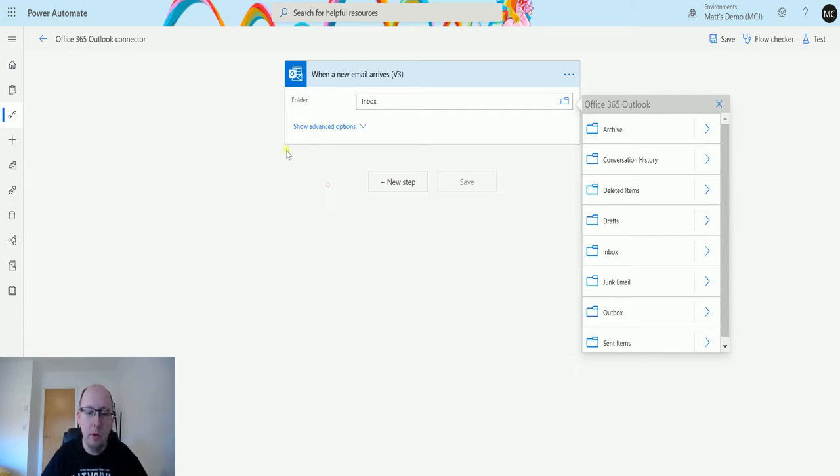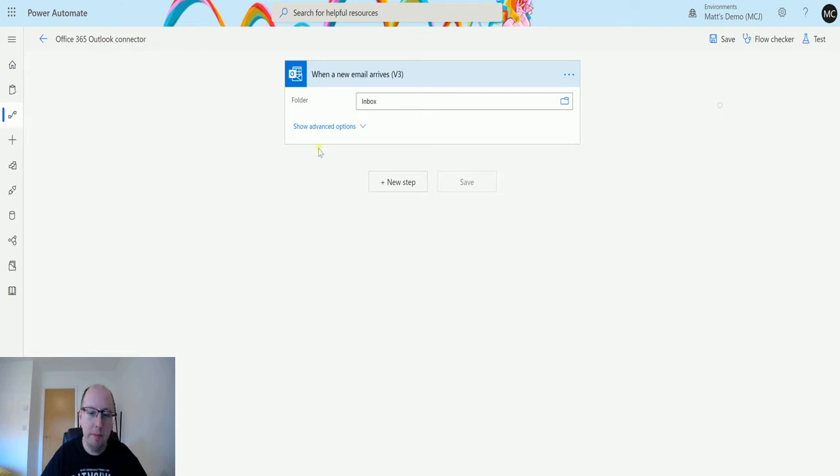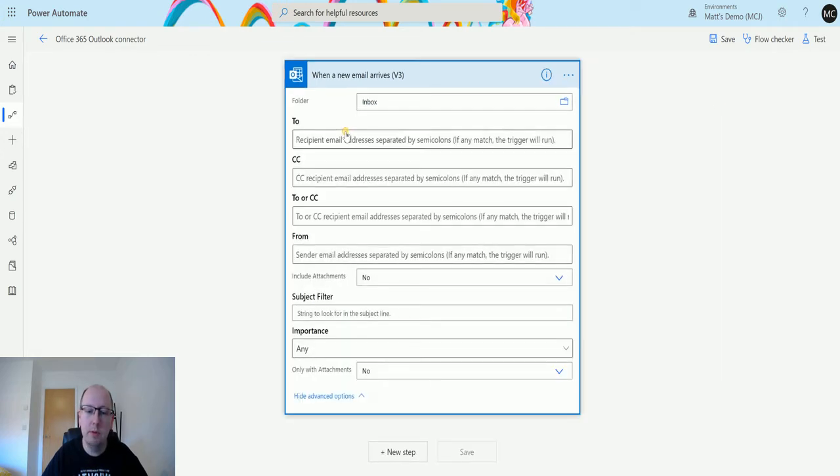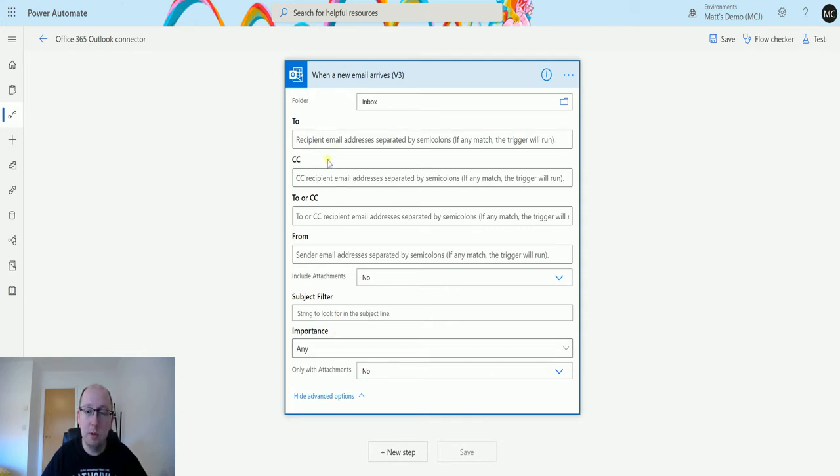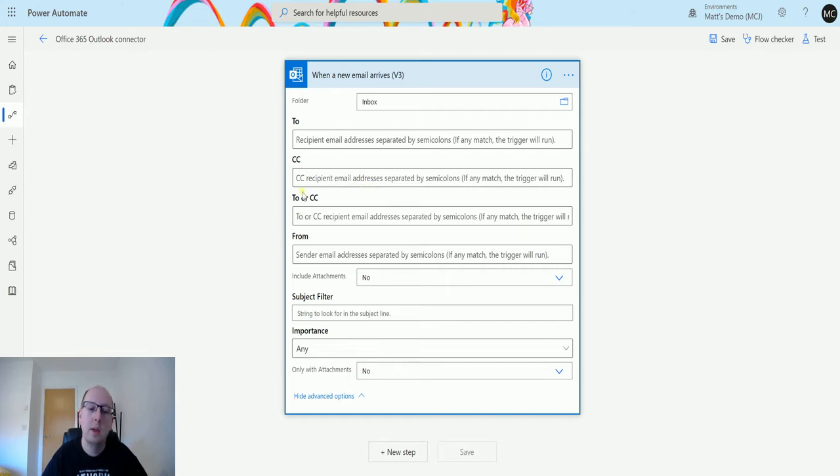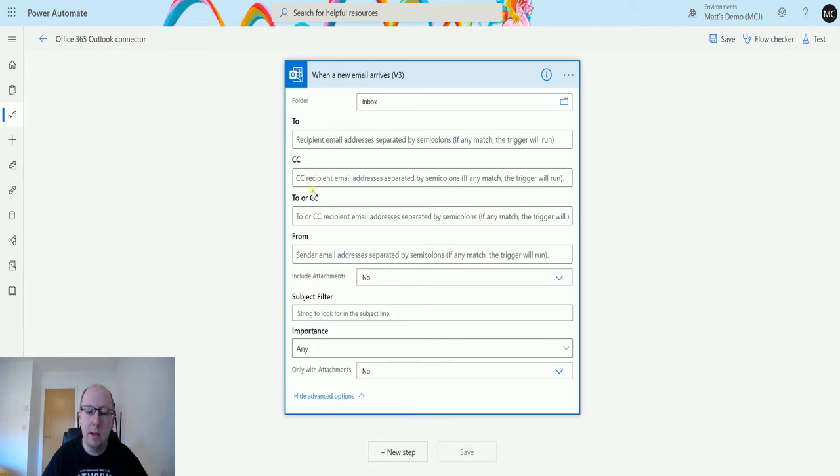If I leave it at inbox for now and then I click on show advanced options, we get all these options. Notice all these are optional so you don't need to include these, but we'll go through what each of these are. So all these are filters. These allow you to filter and specify when this flow is going to run.